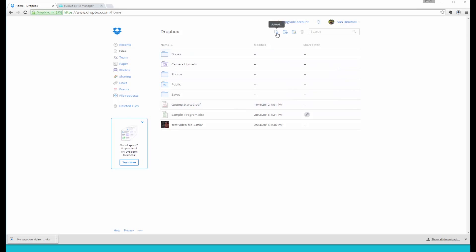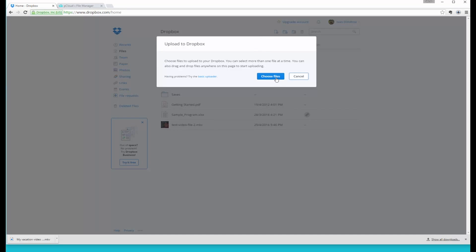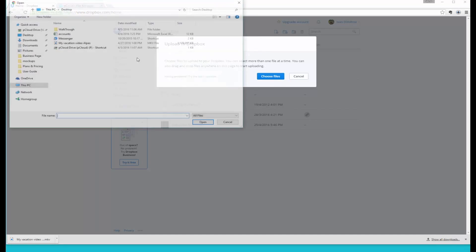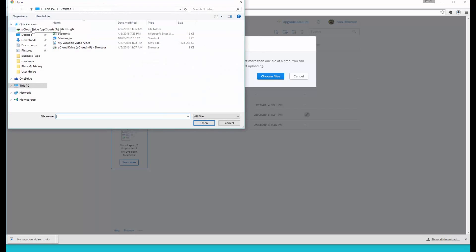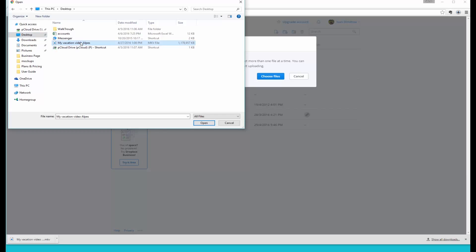Here we are in the Dropbox account. We're going to select the file and as you can see its size is 1.12 gigabytes.